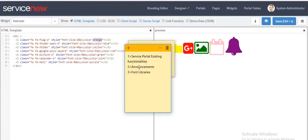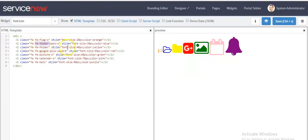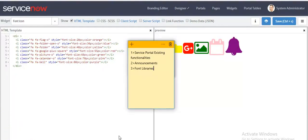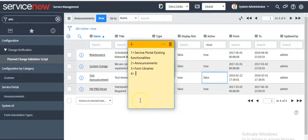To use these icons you have to write the syntax as shown. You can change the size and color for your icon as well. For more information you can refer to ServiceNow documentation. I have created a wizard which includes a few font items that are supported by ServiceNow. If you want to see more items supported by ServiceNow, you can refer to the documentation.